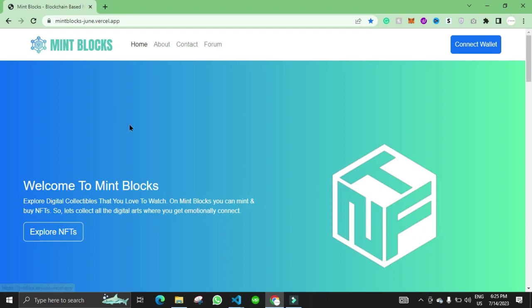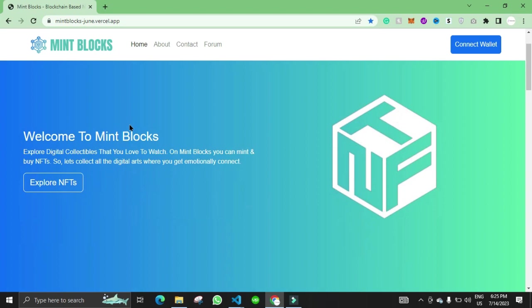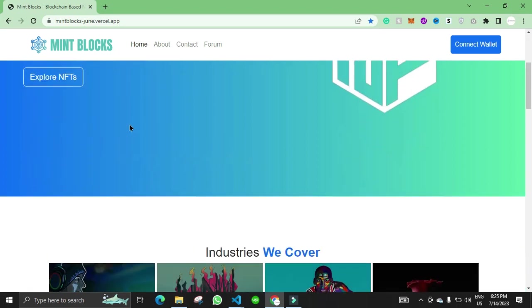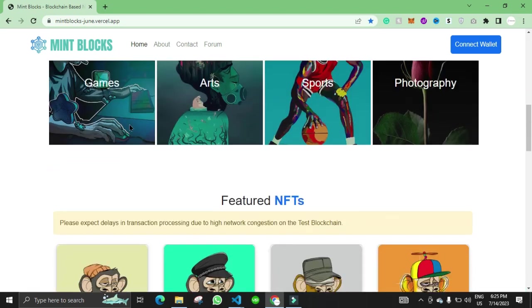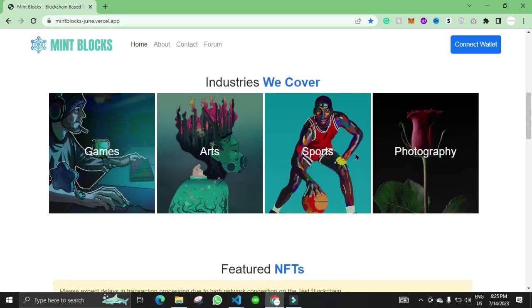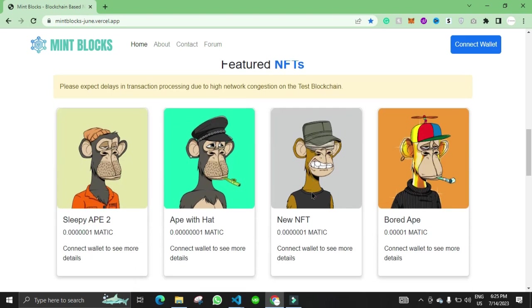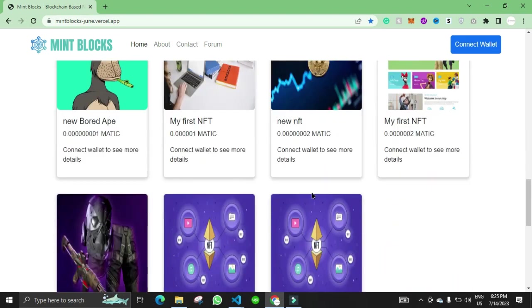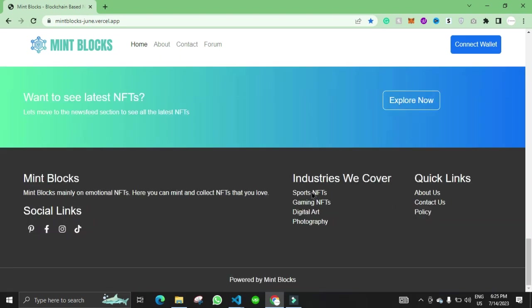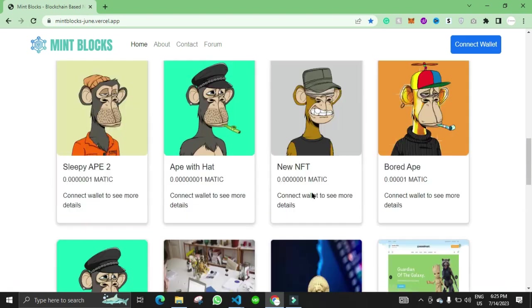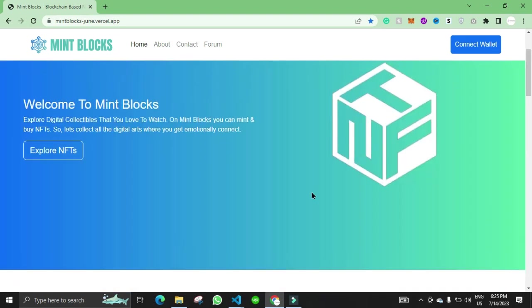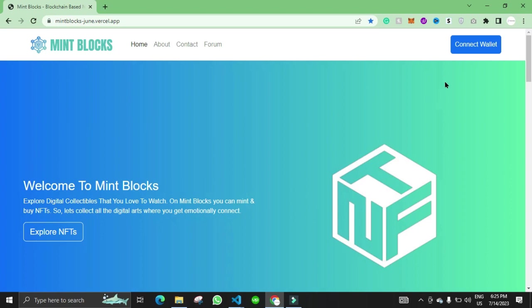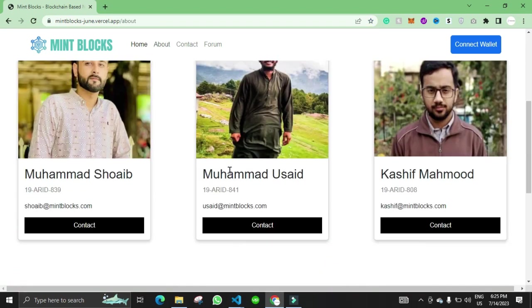Hello, this is the NFT marketplace project that we created in the final year project. Here is the home page design. We have the industries that we cover and then we have the featured NFTs that we have listed on the marketplace. So here is the about page.